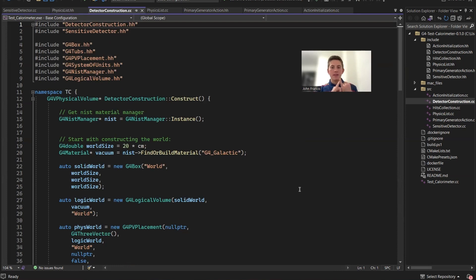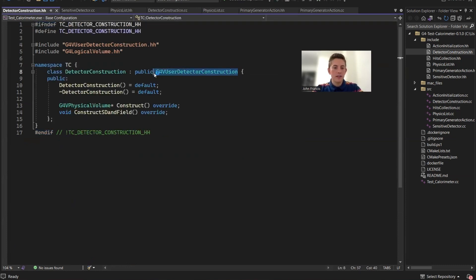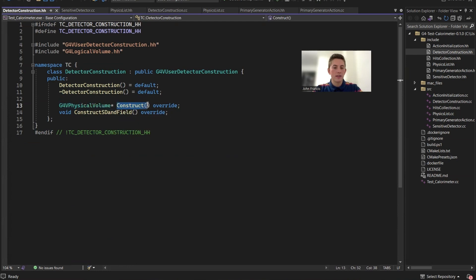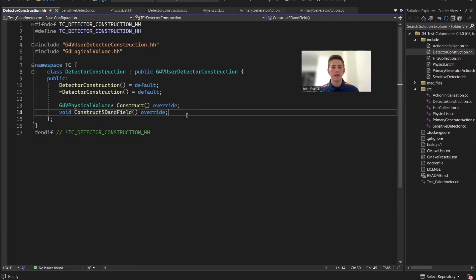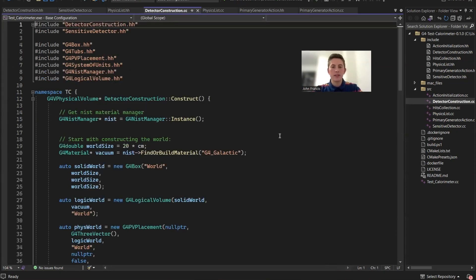So we have our primary generator action and our physics list. Now we just need our detector construction. We use the G4VUserDetectorConstruction class, and the only method required to override is Construct, where you put all the detectors you want displayed in the world. For this project, we also need to override the ConstructSDandField method — SD stands for sensitive detector, which is what we're using to record particle energies.